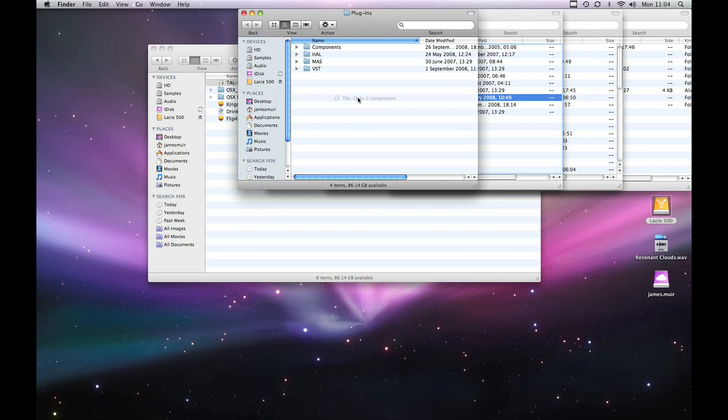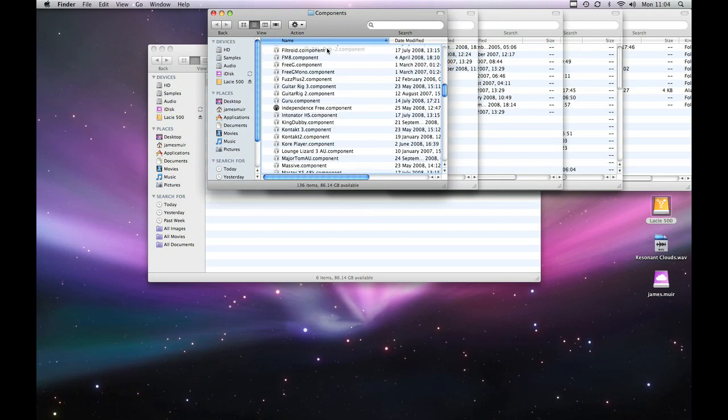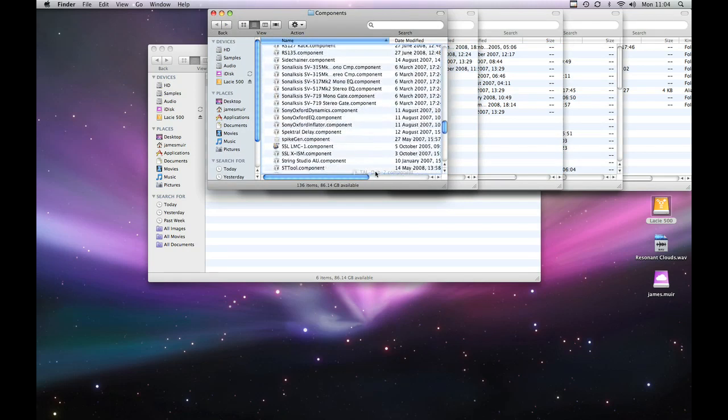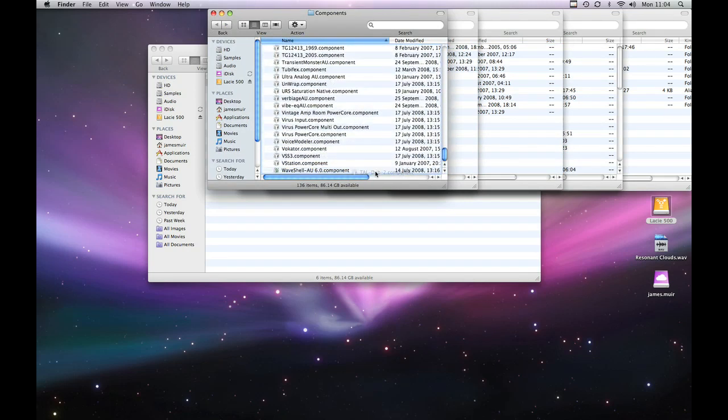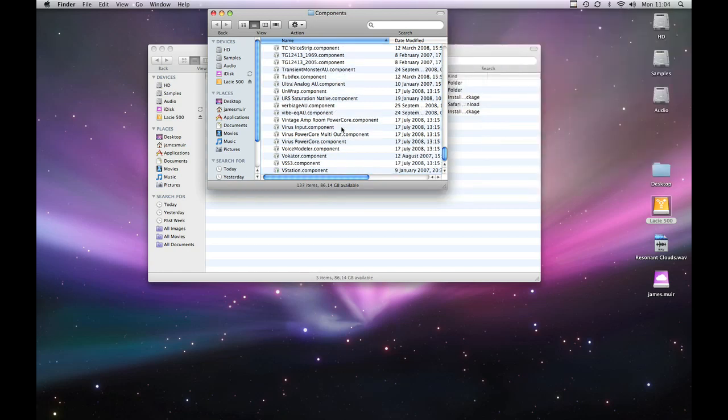And then inside the Audio window there's another folder called Plugins. Hold it over Plugins to open that and then you can see a folder called Components which we're holding it over again and now if you look here you can see this is all the plugins I've got for Logic. I'm lucky enough to have most of the cool ones. So once we've got the TAL Dub 2 component we're holding it over the Components folder and we just let go.